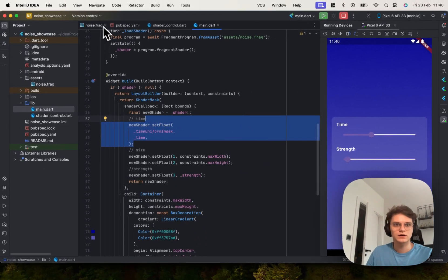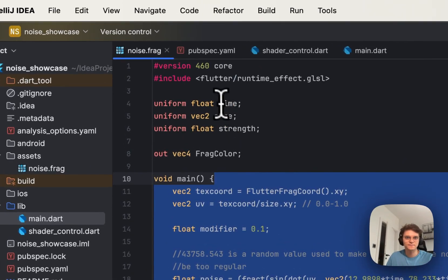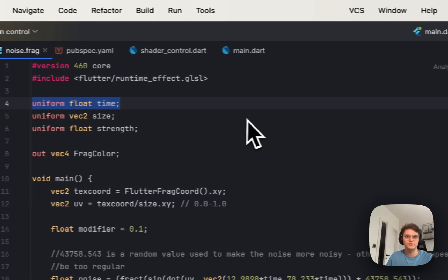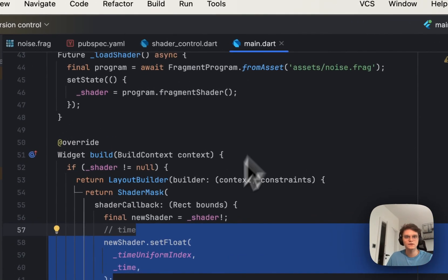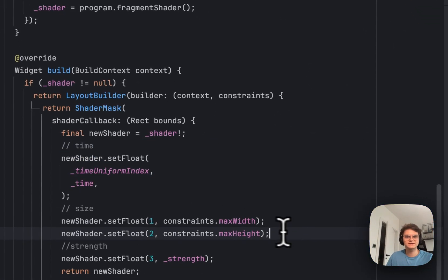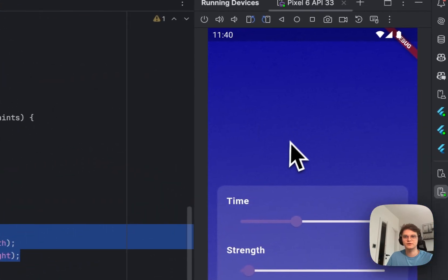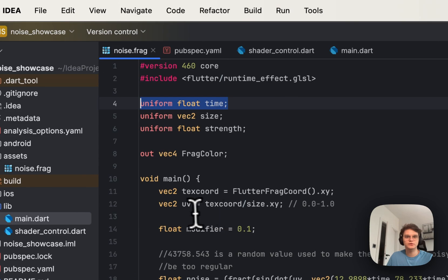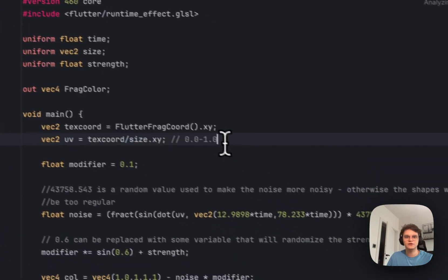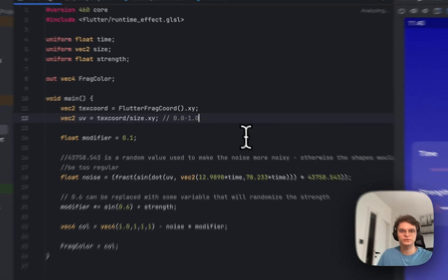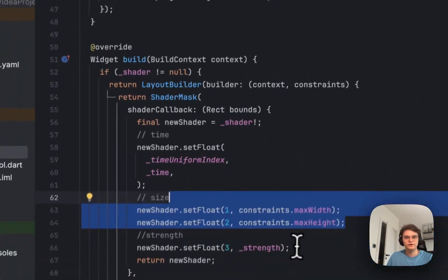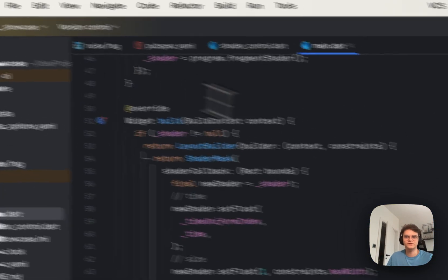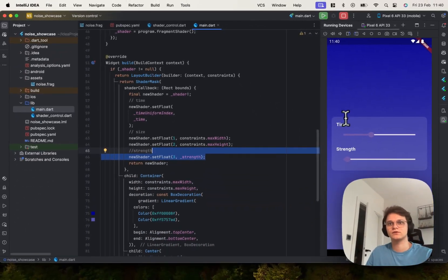It is referenced here in the shader as uniform. Uniforms are the variables that you can provide to the shader from your code. Here we are providing size for proper calculations of the coordinates on the screen so we are able to calculate the normalized coordinates which are from 0 to 1 instead of pixels, for example from 0 to 1080. And here we are providing the strength for defining the strength of the shader.